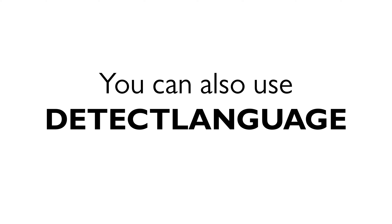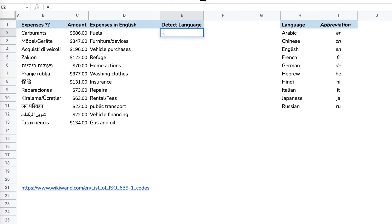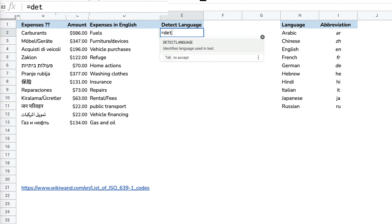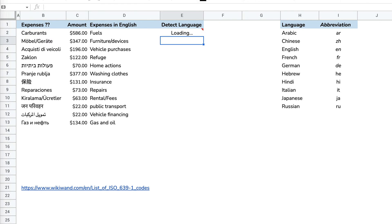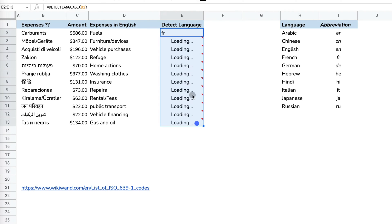The other way you can do that is with the use of DETECTLANGUAGE. If I use the DETECTLANGUAGE formula in Google Sheets, I can specify what cell I'm going to figure out what language it is in, and then it will figure out the abbreviation for me.